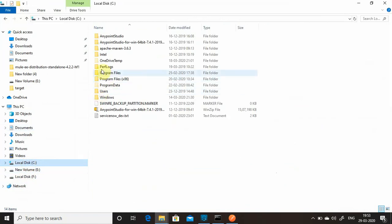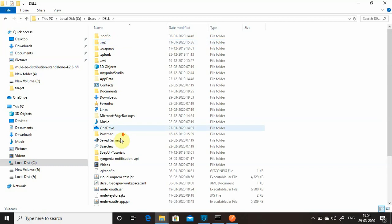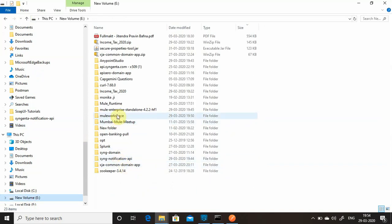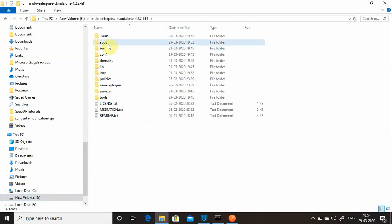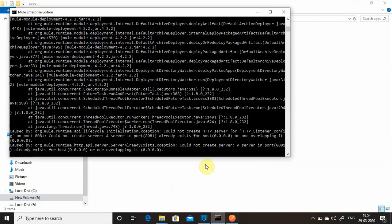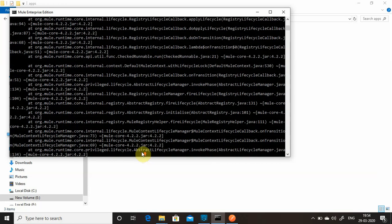Now I'll take the second JAR, go to the location where I created it, copy it, and deploy it to the same Mule runtime apps folder. It gets extracted but then it fails — 'could not create the server, the server on the port already exists'. So deploying another application on the same port does not work and gives this error.